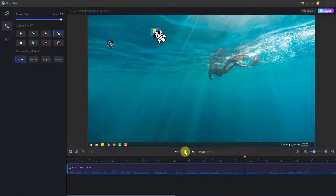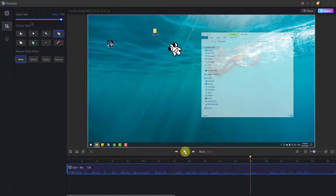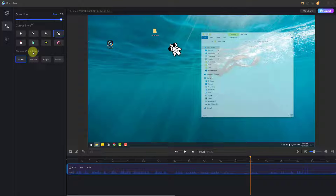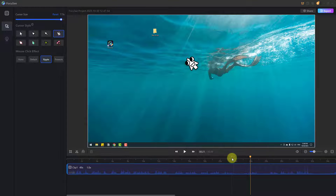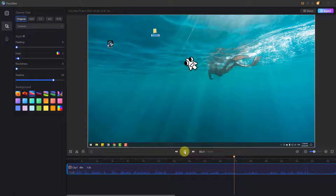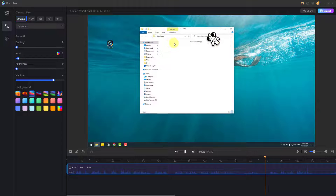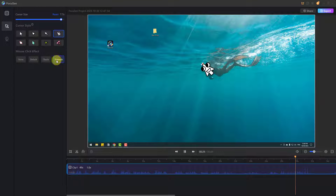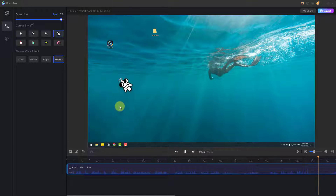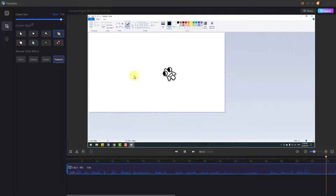We can change the mouse click effect. Let's select ripple and see how it looks. Nice — we can see a ripple. Or let's change to firebox — nice.